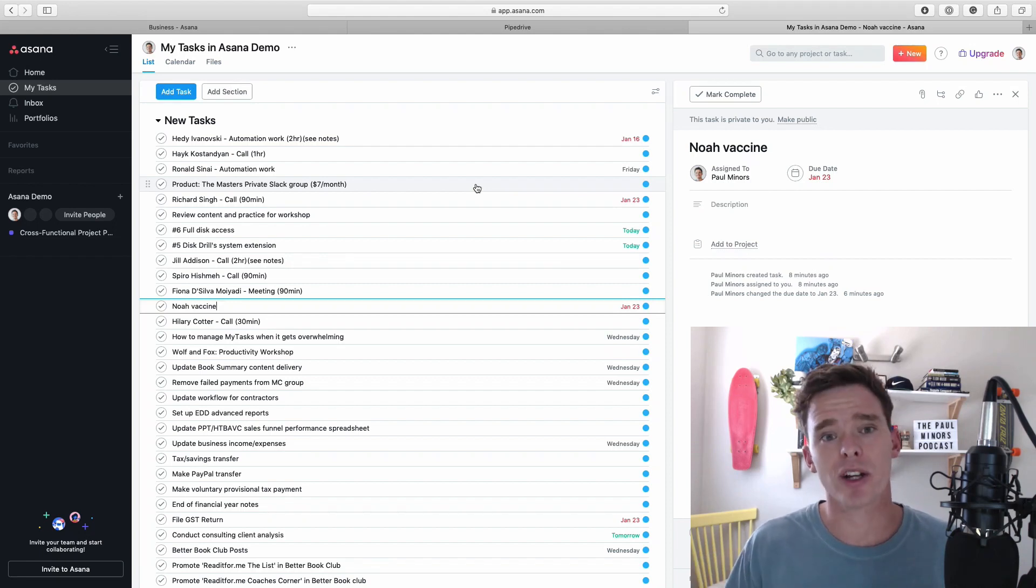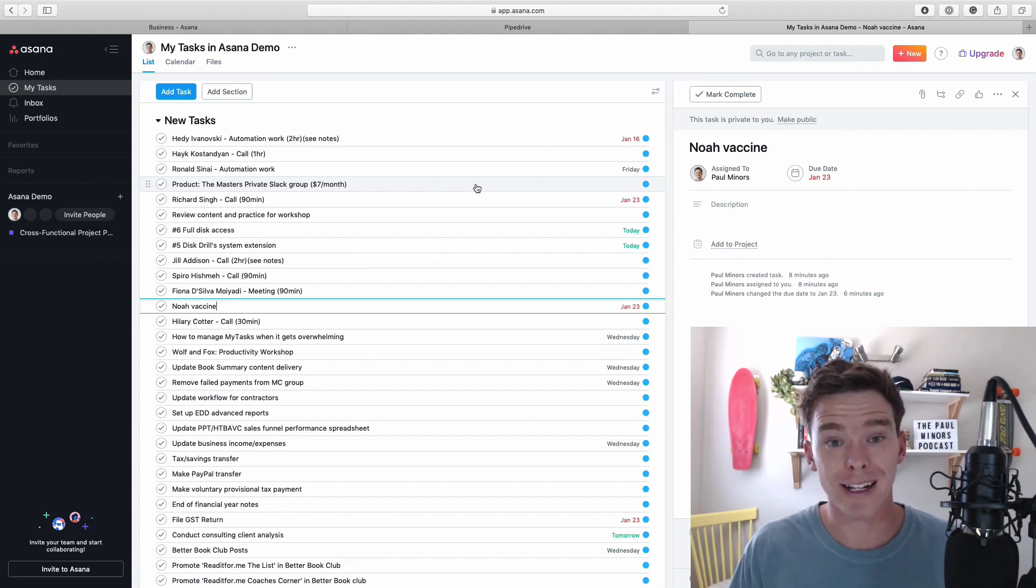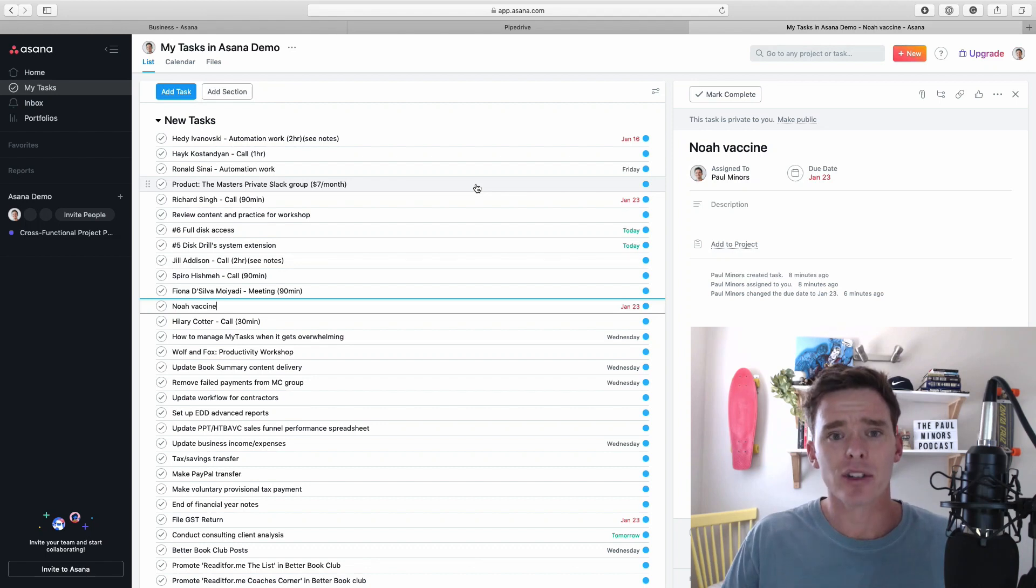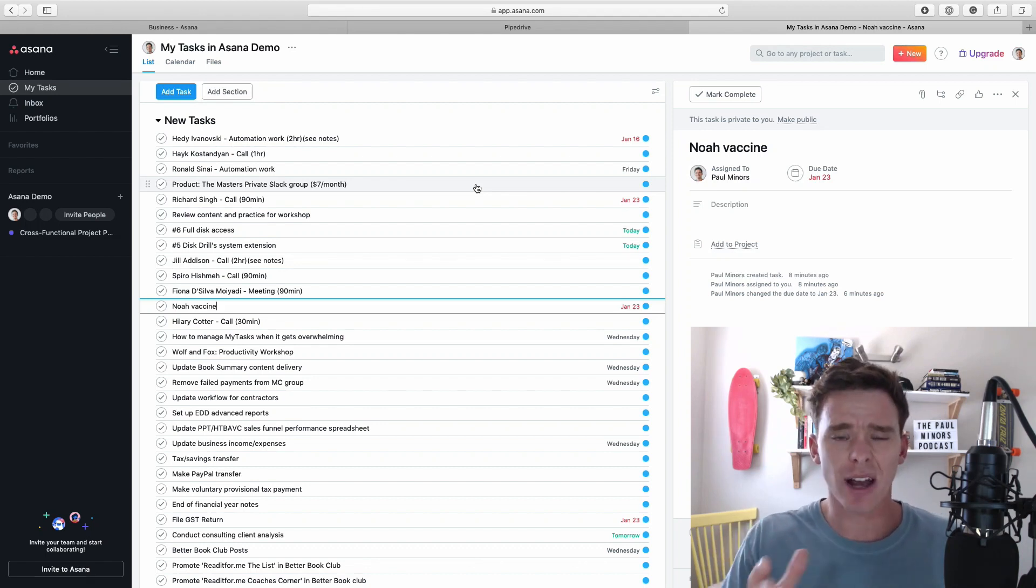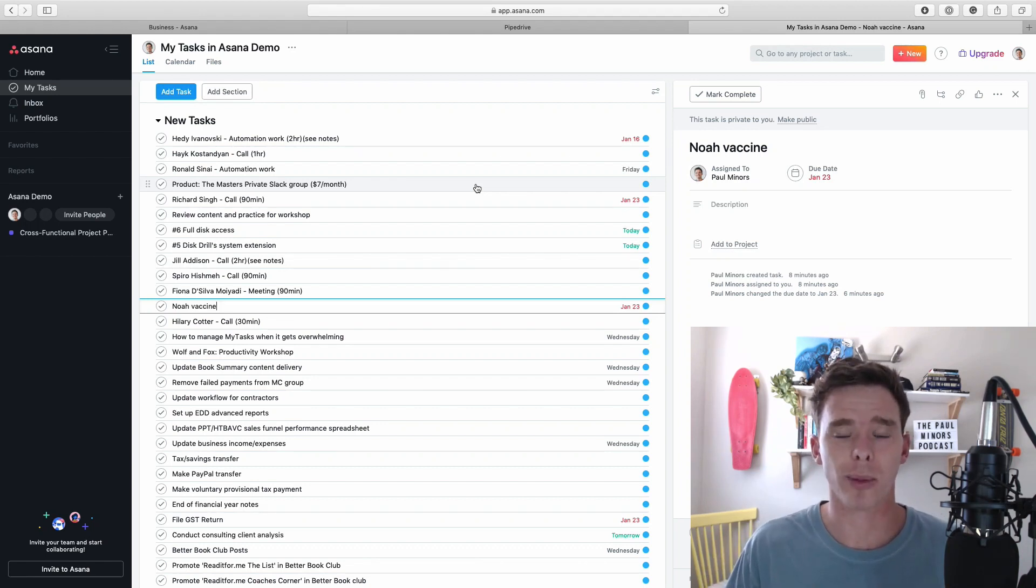This is a common situation that I often find new users run into and I want to give you some tips to help you with that today and really just highlight how to use this My Tasks page properly.